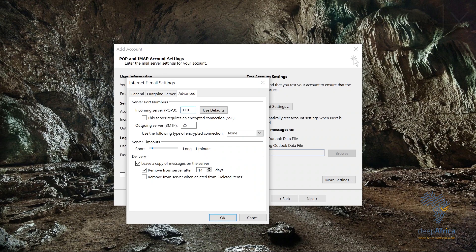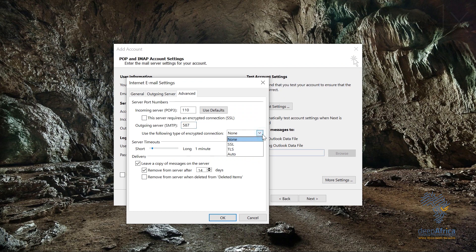SSL allows you to connect over an encrypted connection. For this POP example, I won't set up SSL, but for the IMAP setup I'll use SSL. The port number for the incoming server should be 110, and ensure that 'This server requires an encrypted connection' is not checked.